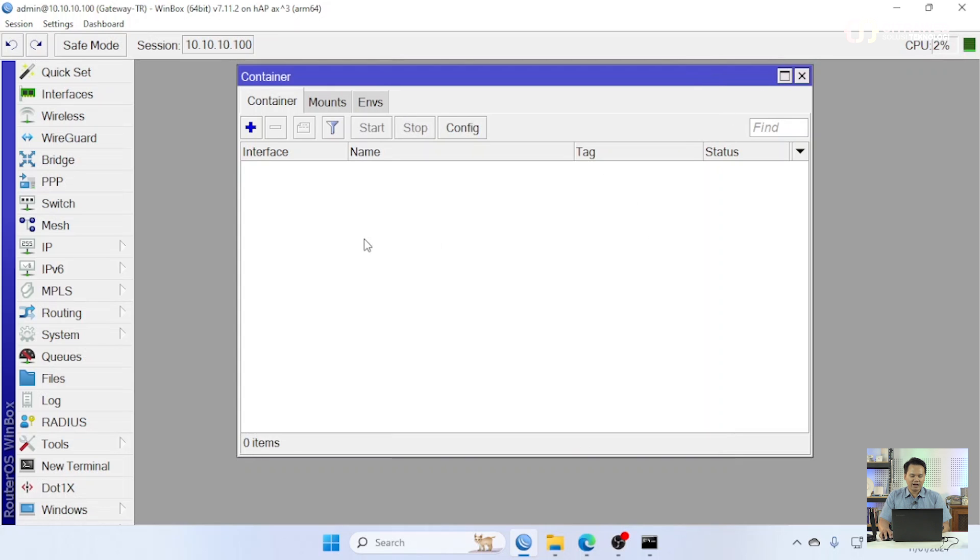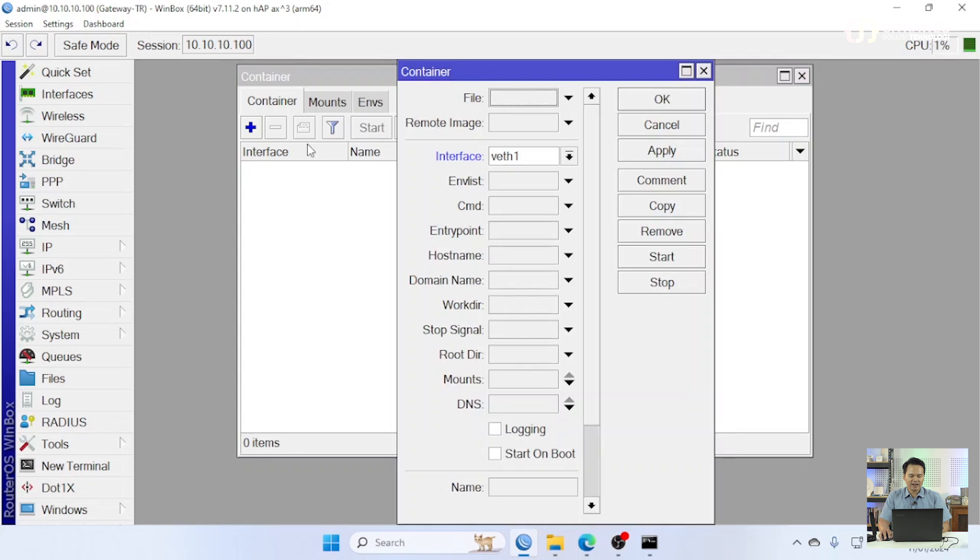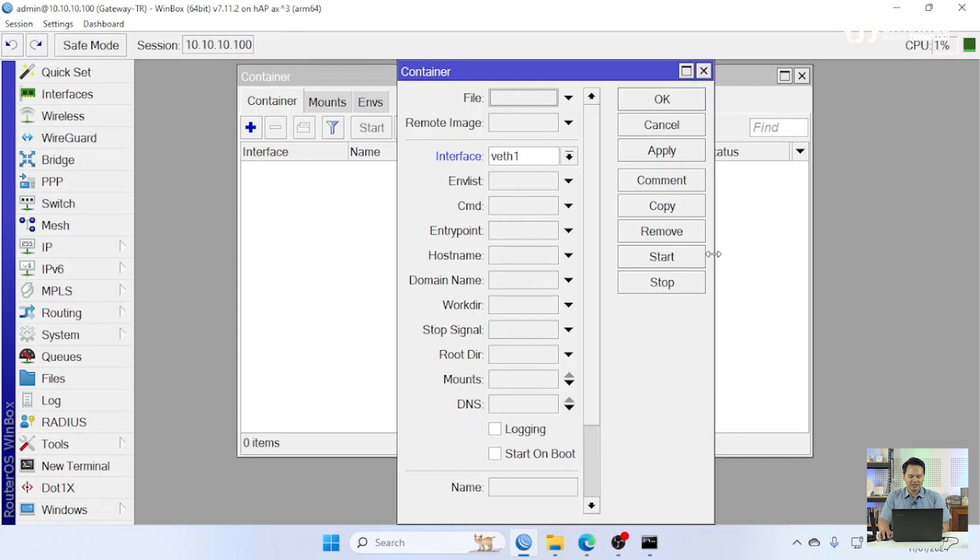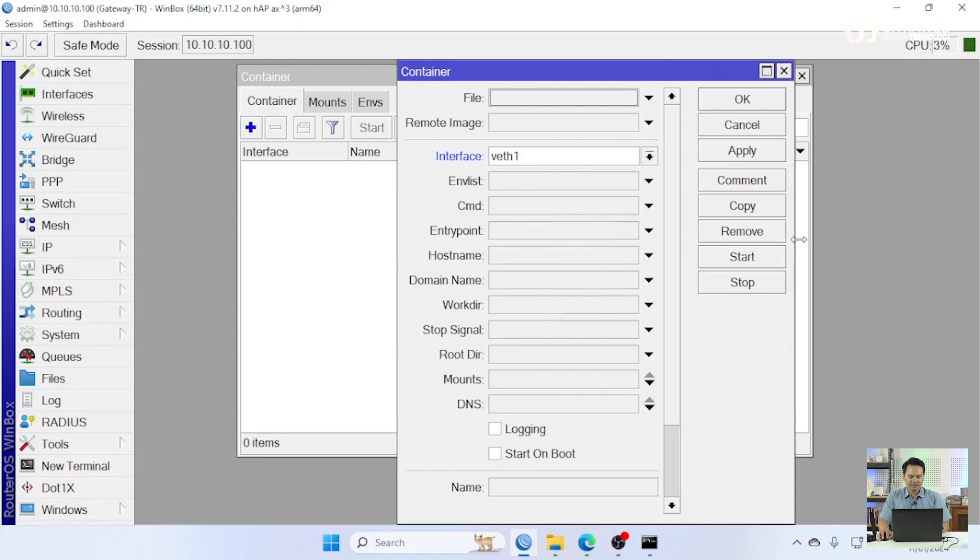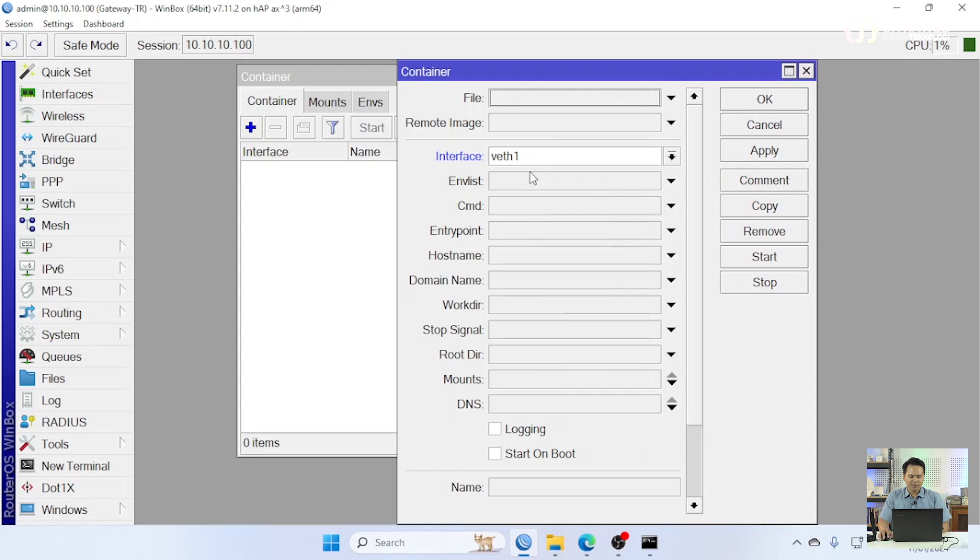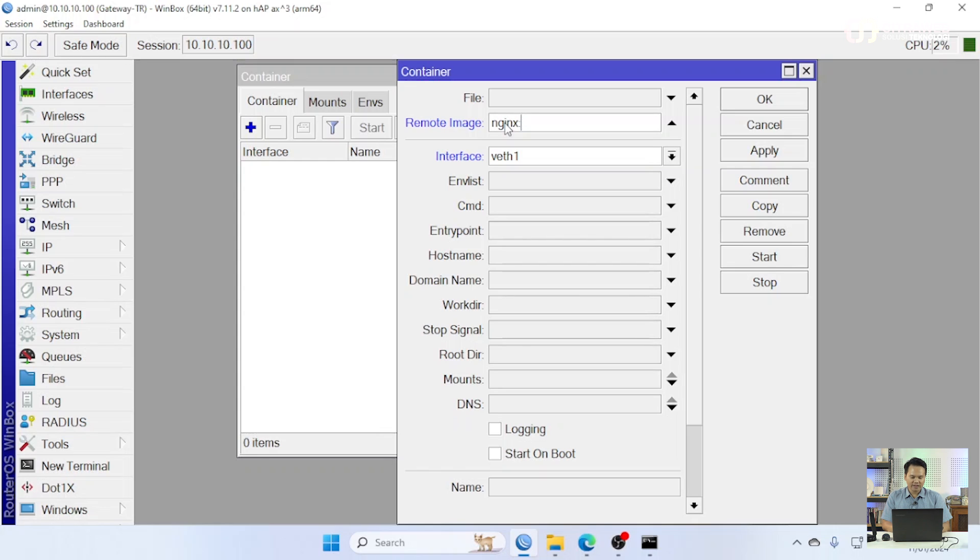Untuk menambahkan atau pull image-nya caranya teman-teman bisa disini. Kita klik tanda plus biru di bagian container ini. Yang pertama kita akan menentukan ini kita mau mengambil image apa. Disini saya akan mengambil nginx karena web server. Kemudian kita ingin tag-nya apa.